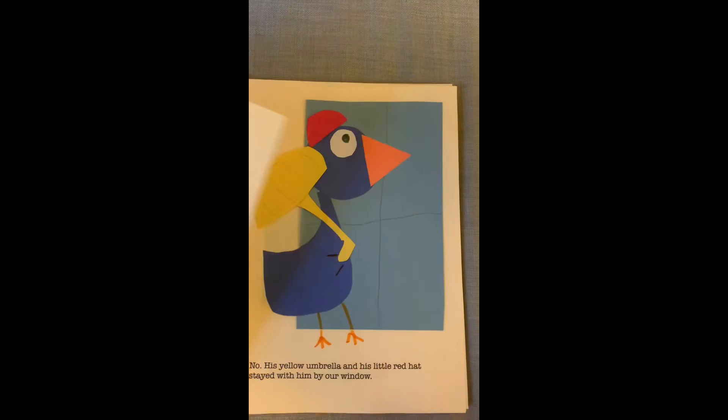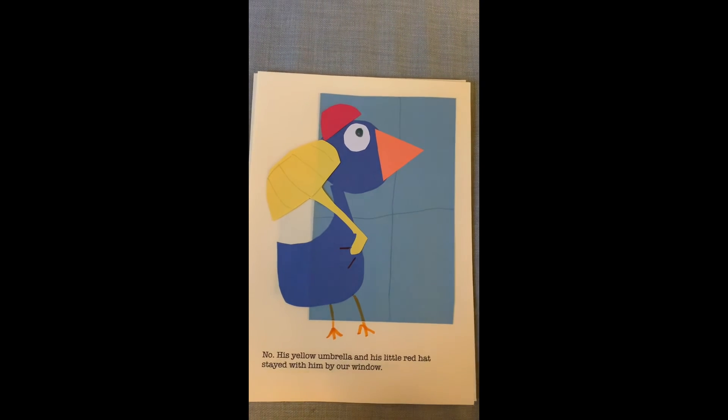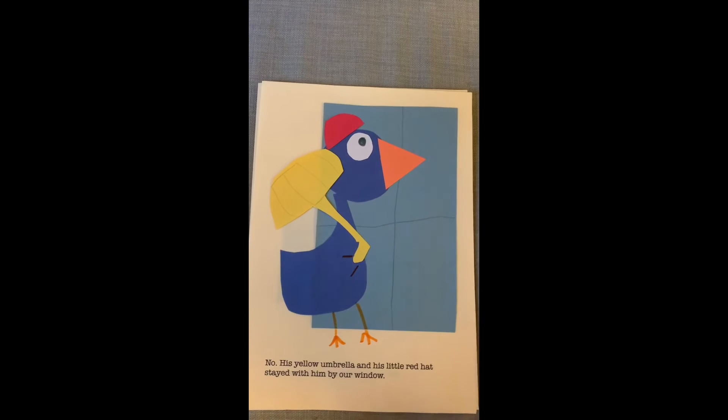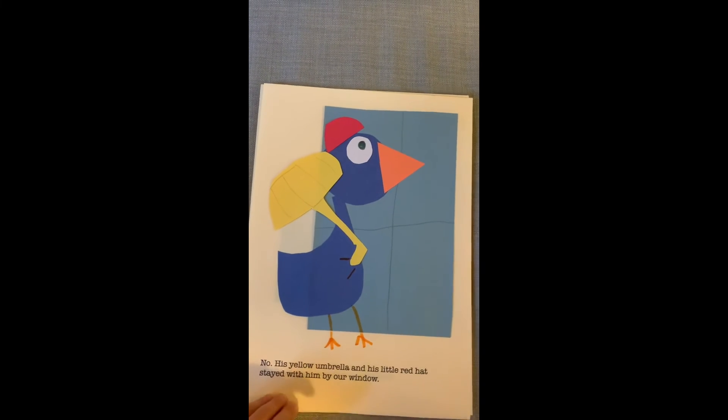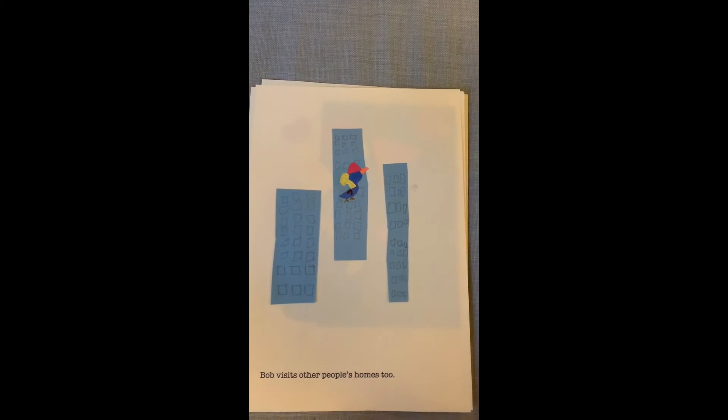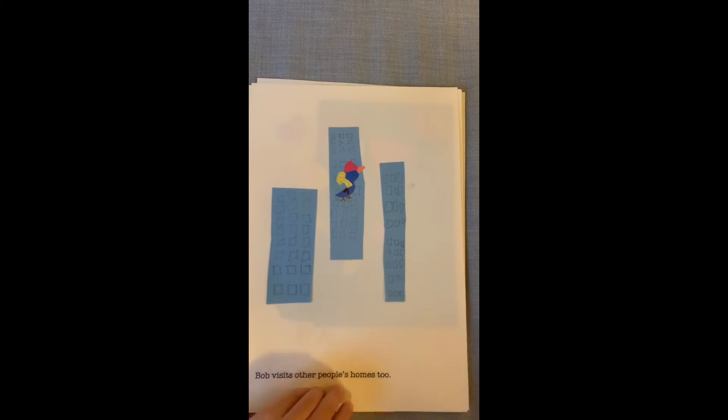Shoo, shoo. No, his yellow umbrella and his little red hat stayed with him by our window. Bob visits other people's homes too.